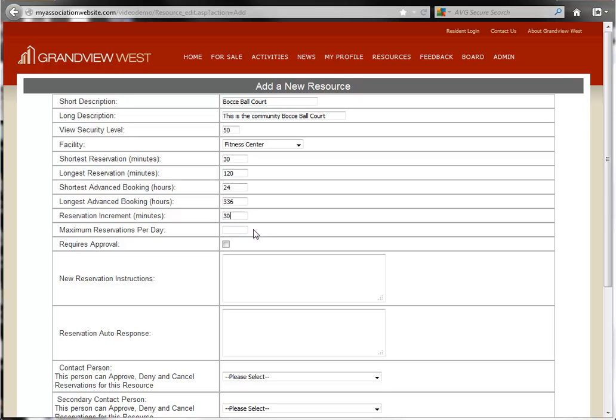Now we can choose the maximum reservations per day. This reservation limit is per person.